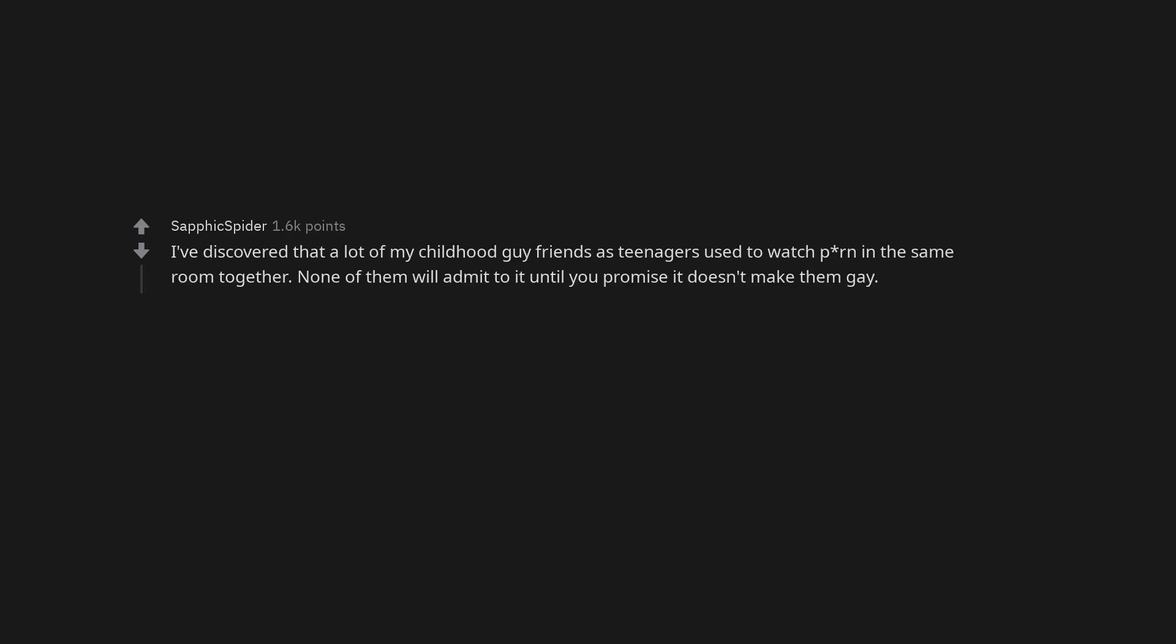Wanting platonic touch, i.e. hugs. I've discovered that a lot of my childhood guy friends as teenagers used to watch porn in the same room together. None of them will admit to it until you promise it doesn't make them gay.